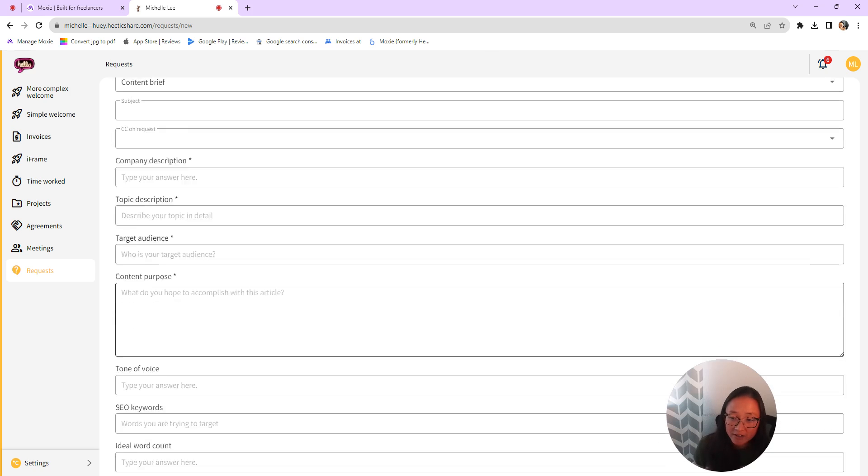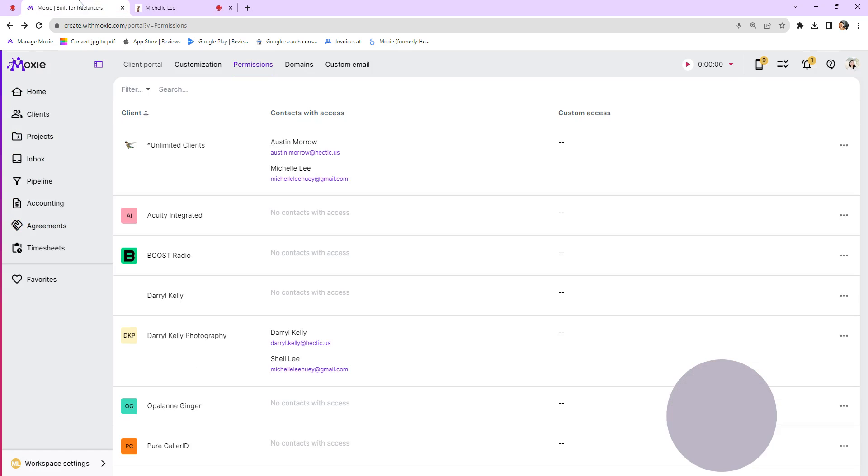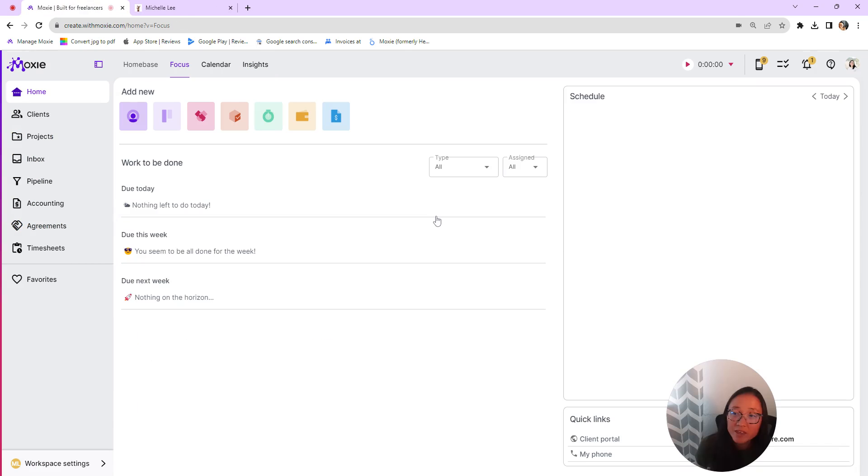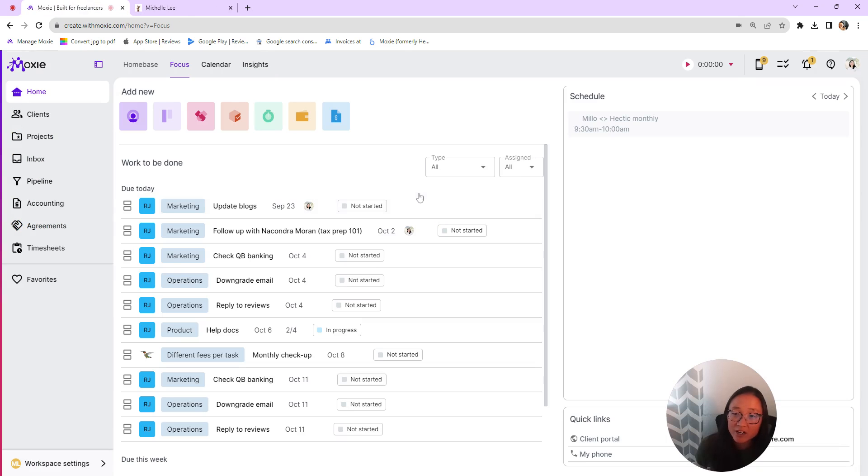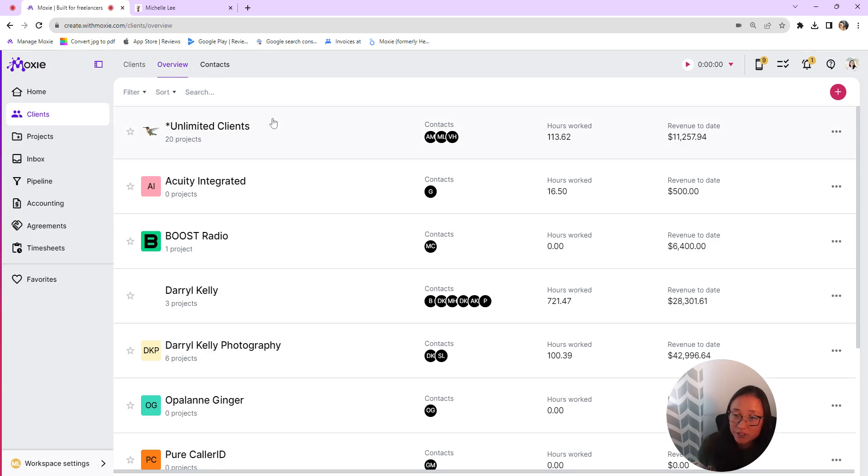So here is all of that information that I want to make sure I am collecting from them and then they'll submit the request. And then you'll be able to see that within their client file.